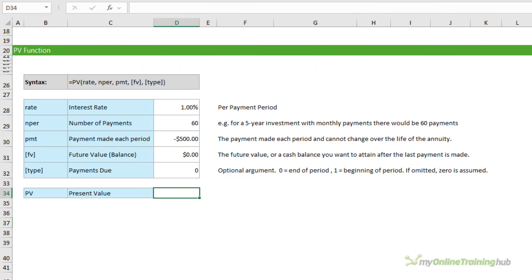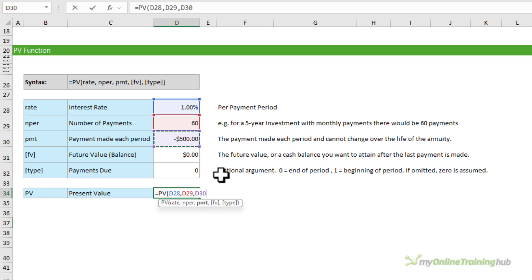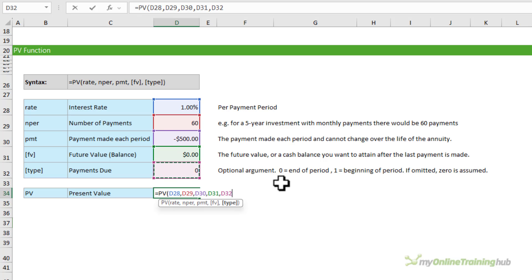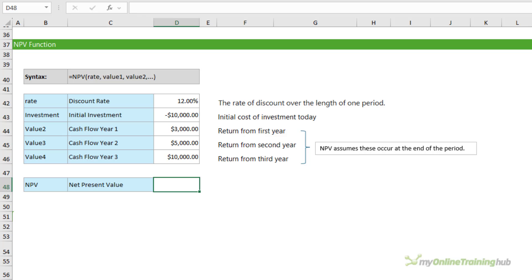The PV function calculates the present value of a loan or investment based on a constant interest rate, and can be used with periodic payments like mortgages or with a future value goal. We calculate the present value for a series of monthly loan repayments: the rate is the annual rate divided by 12, the number of payments is 60 months (five years), the payment made each period (which cannot change over the life of the annuity), the future value (zero), and whether payments are due at the beginning or end of the period. The present value is $22,477.52.